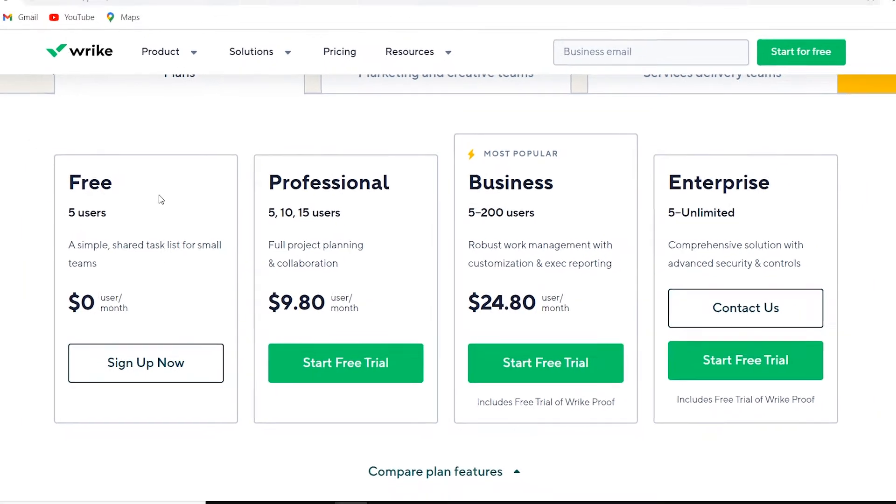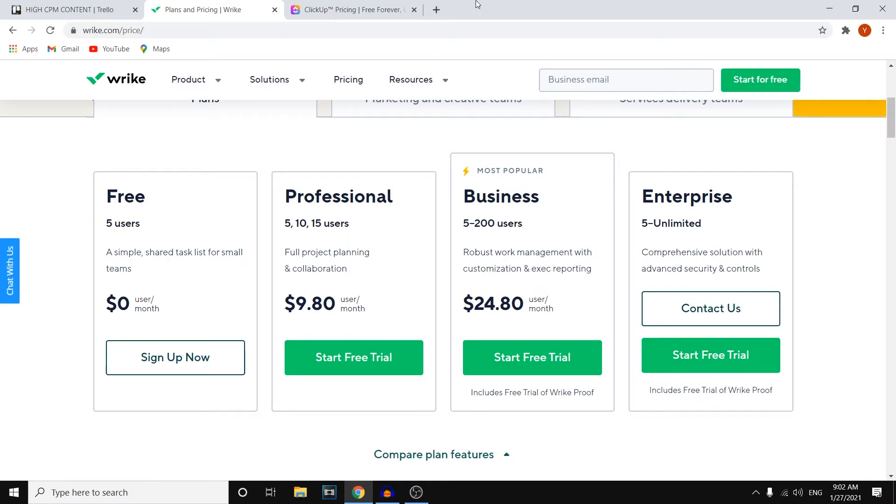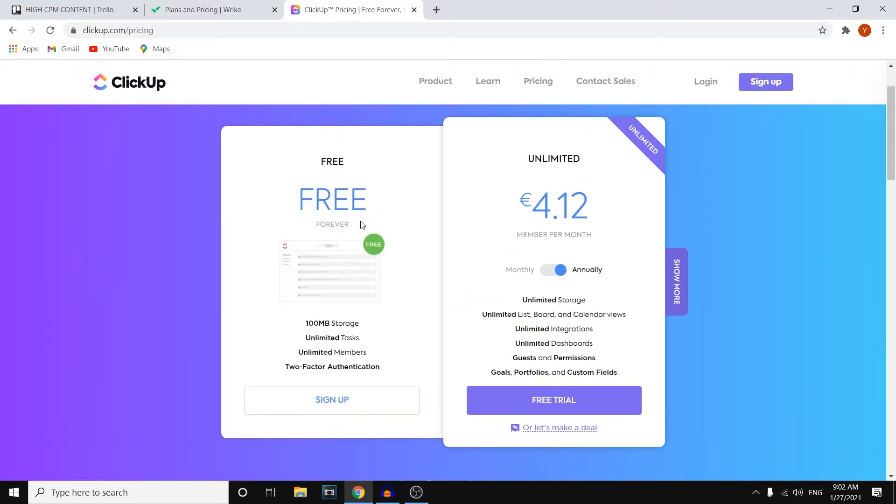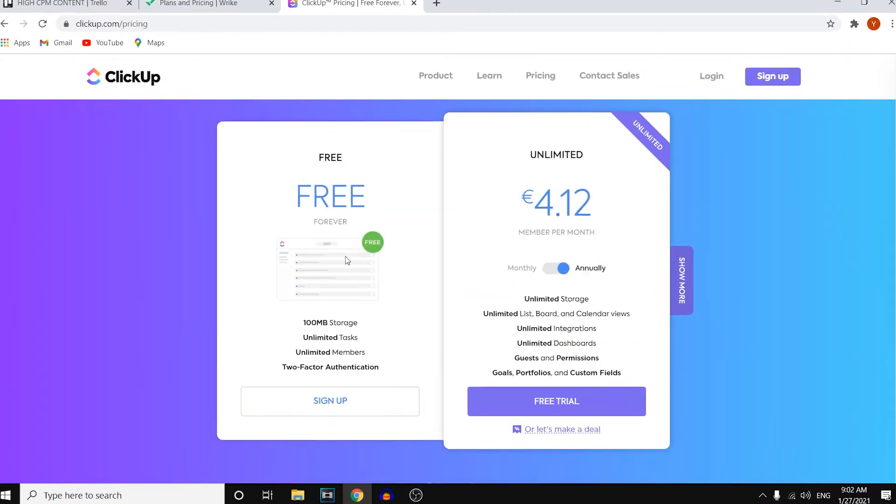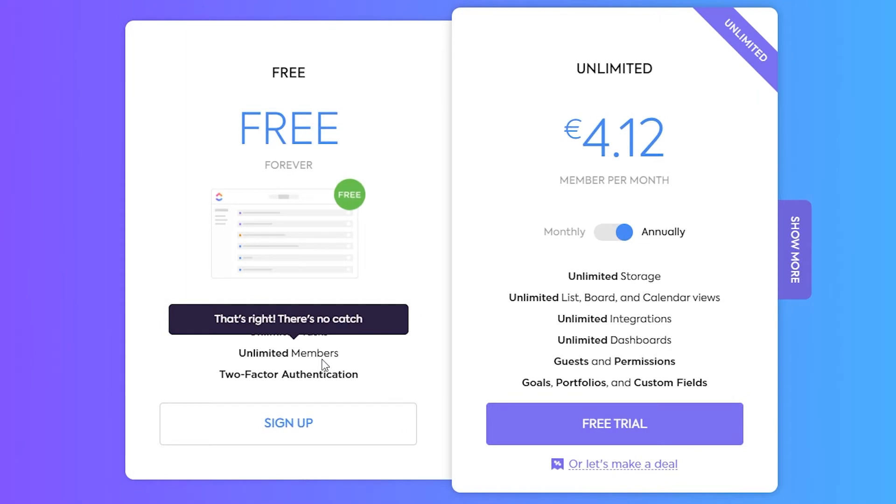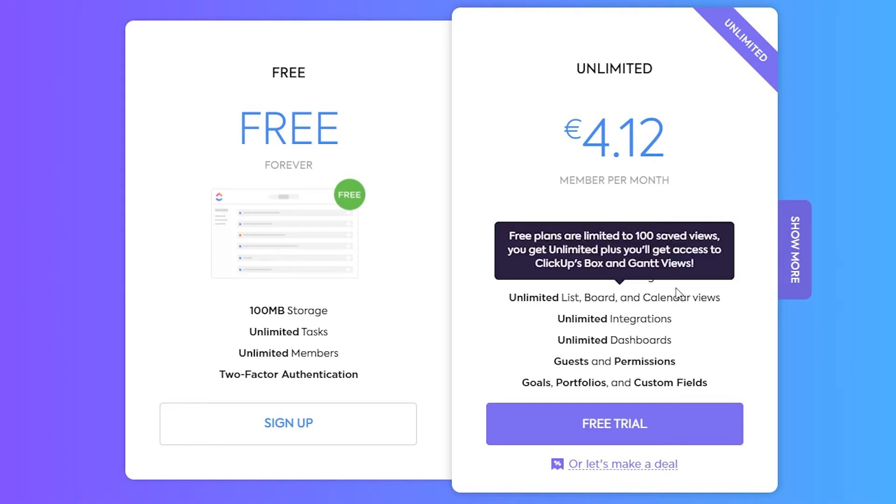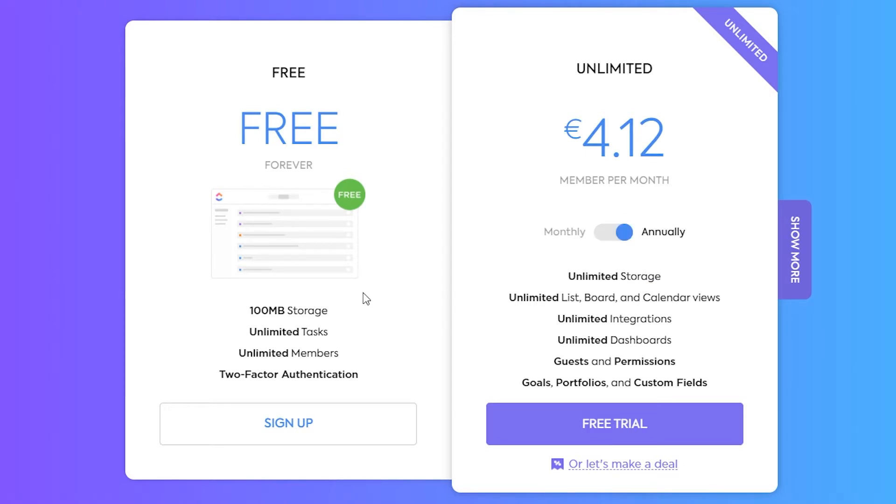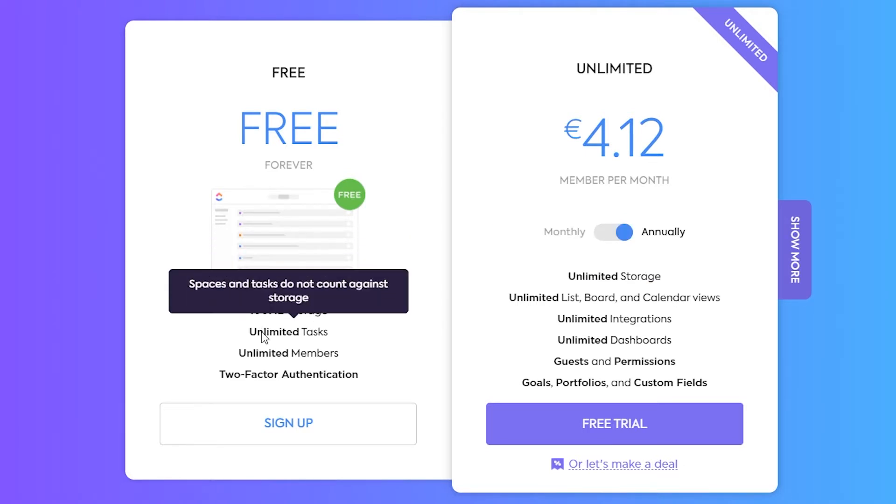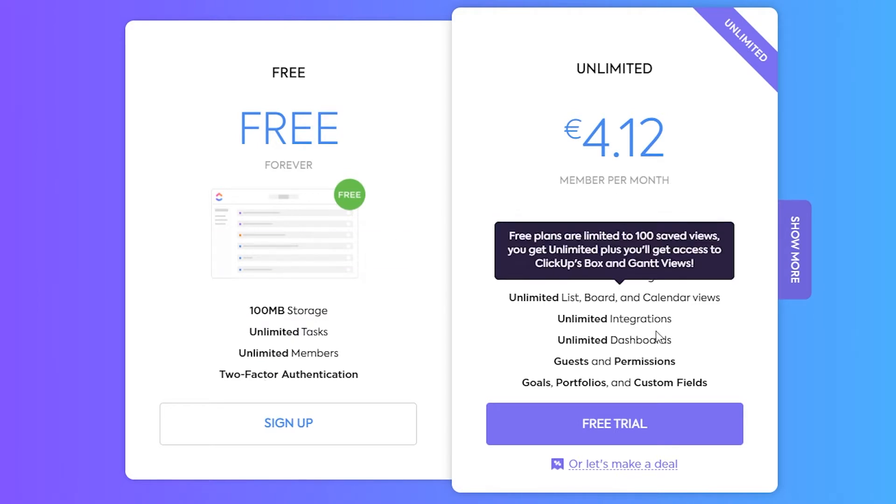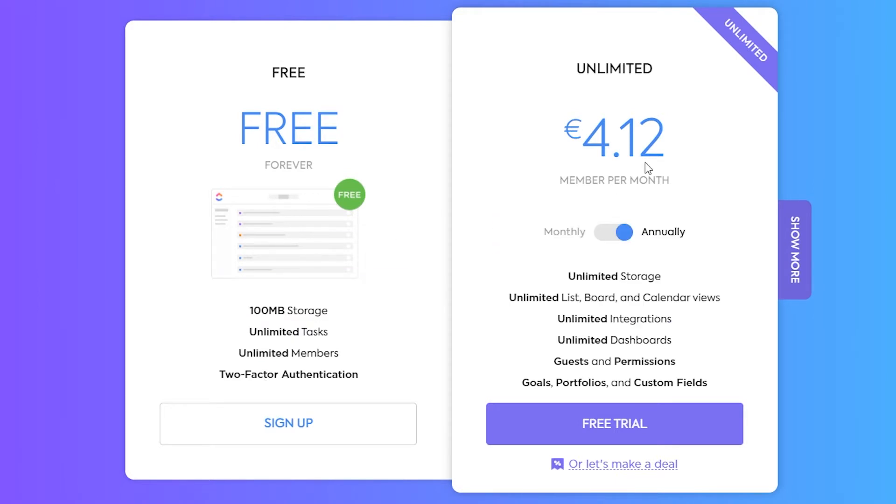Now let's get into the features in a bit, but before that, let's compare it to ClickUp. You can see that they only have two different pricing plans. One of them is the free one, the other one is the unlimited one. So they've kept it simple. They've got a free one that comes with these features and then a paid one, which will cost like five USD per member per month.